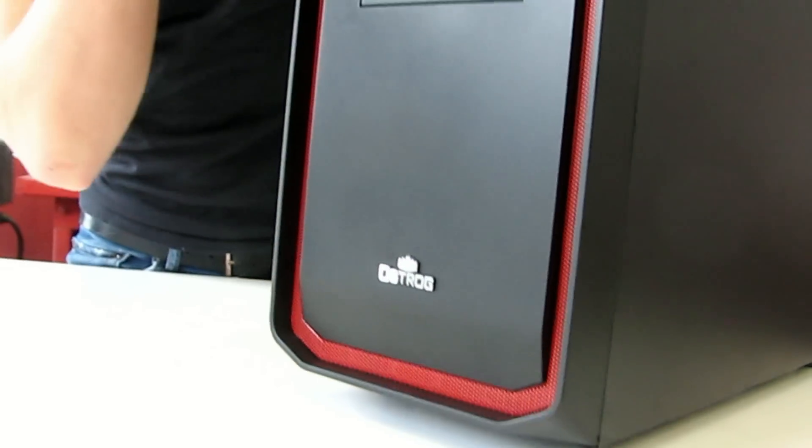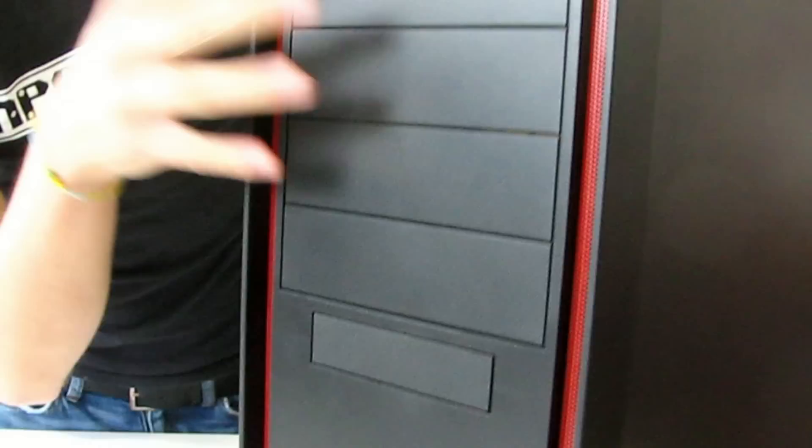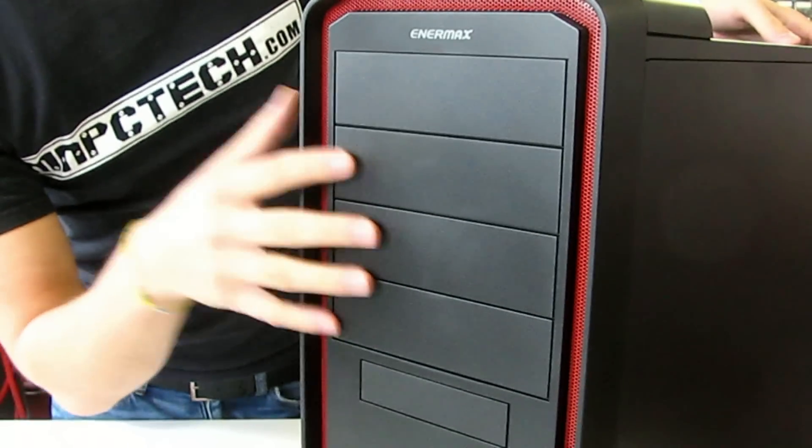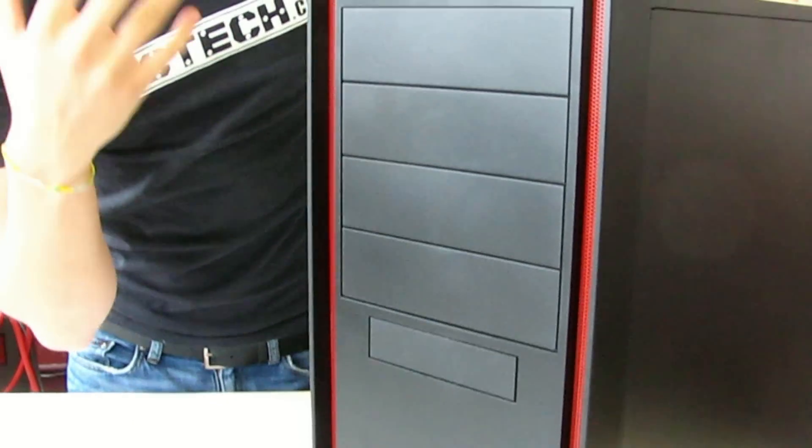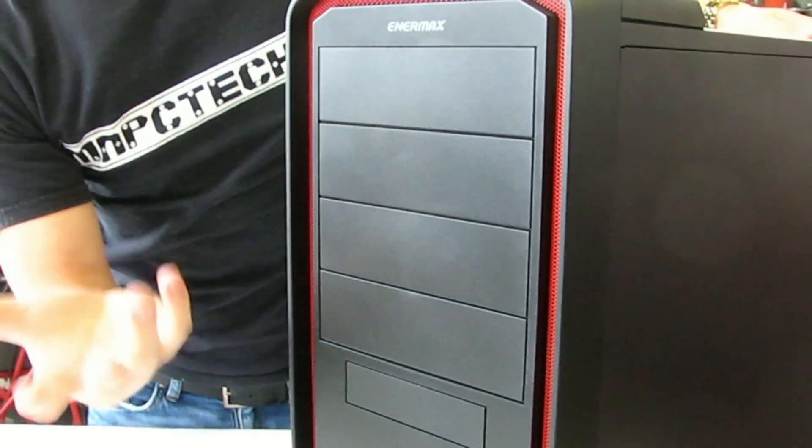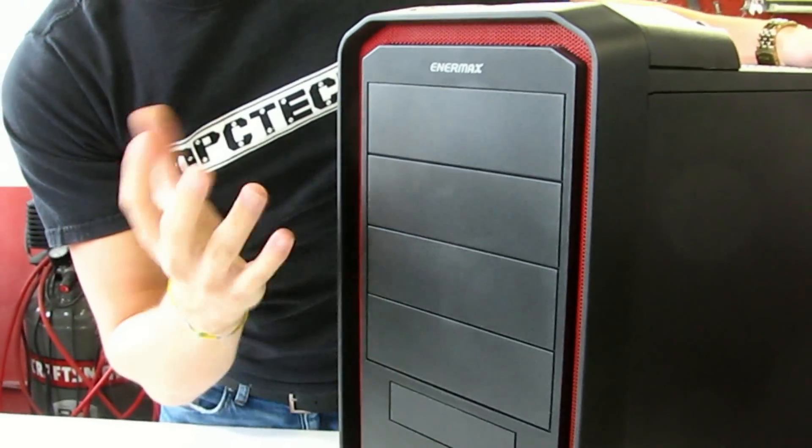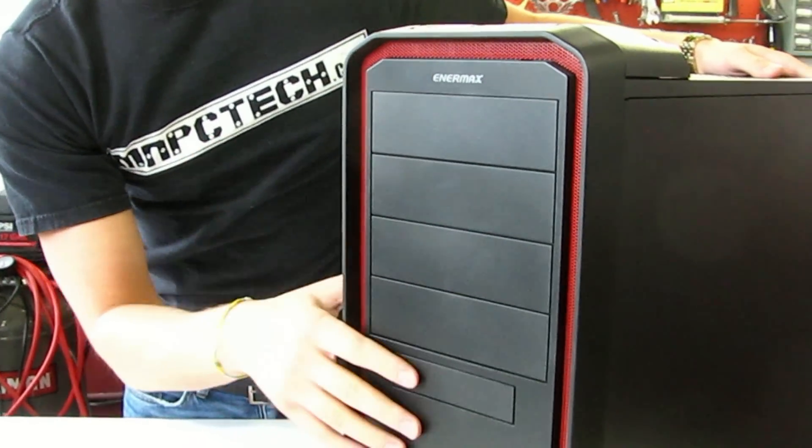Also you've got plenty of five and a quarter inch drive bays up here. I think it's a little excessive, but it's nonetheless a nice feature to have if you have a lot of five and a quarter devices to use up front.